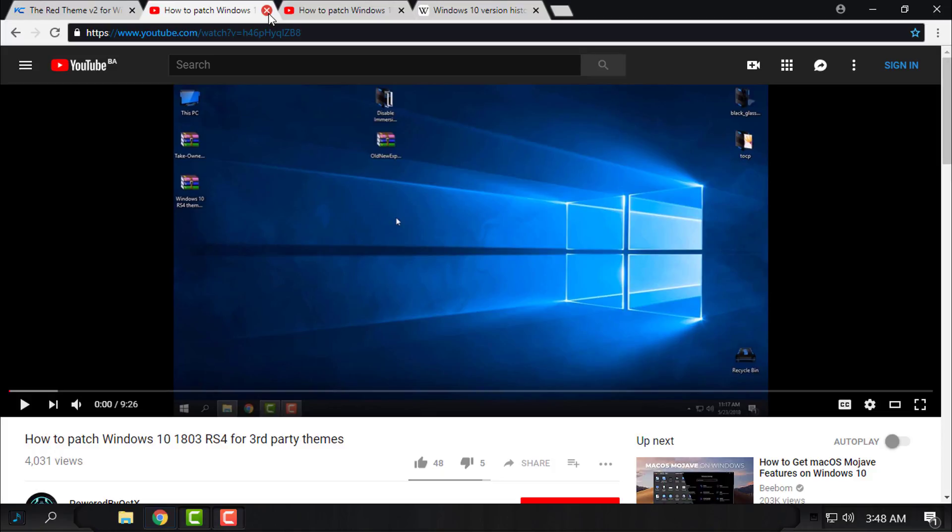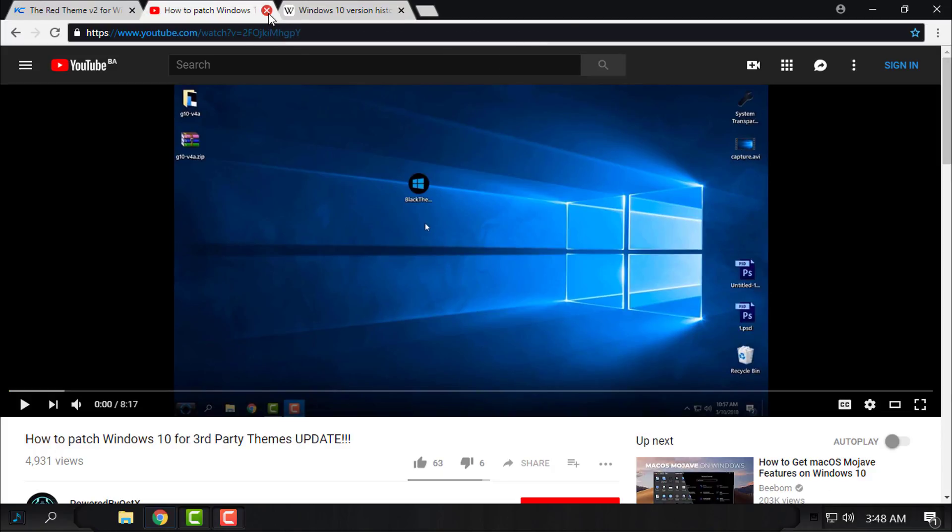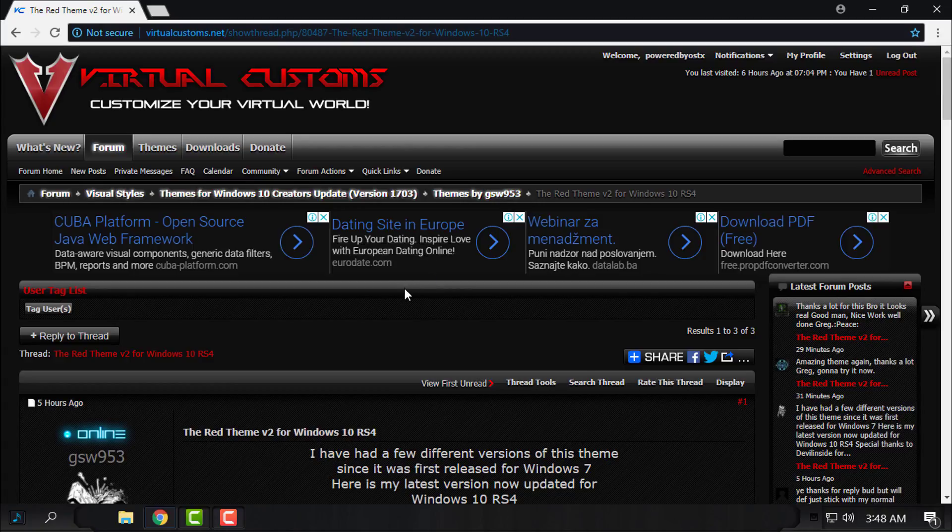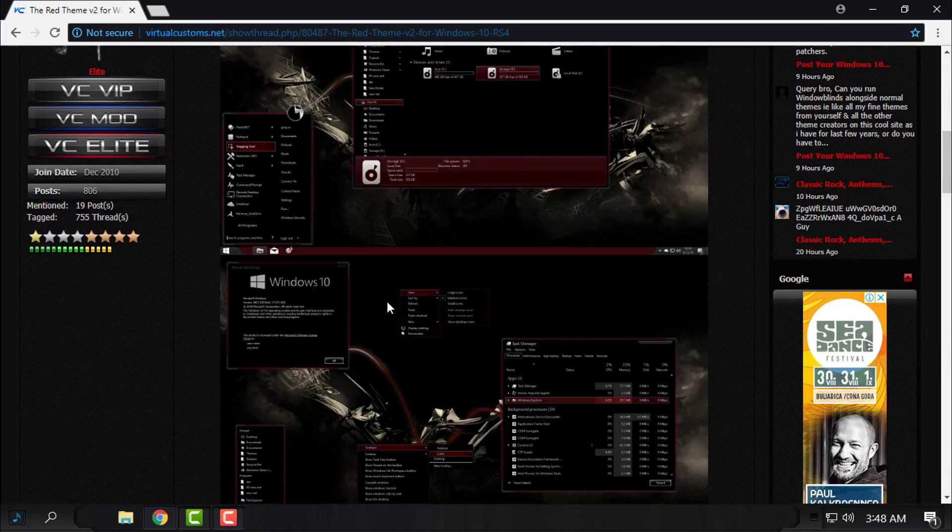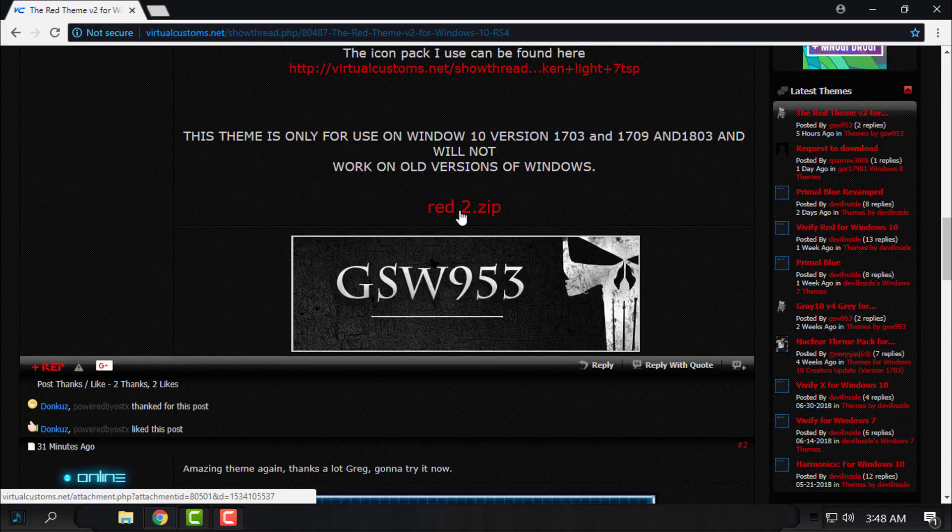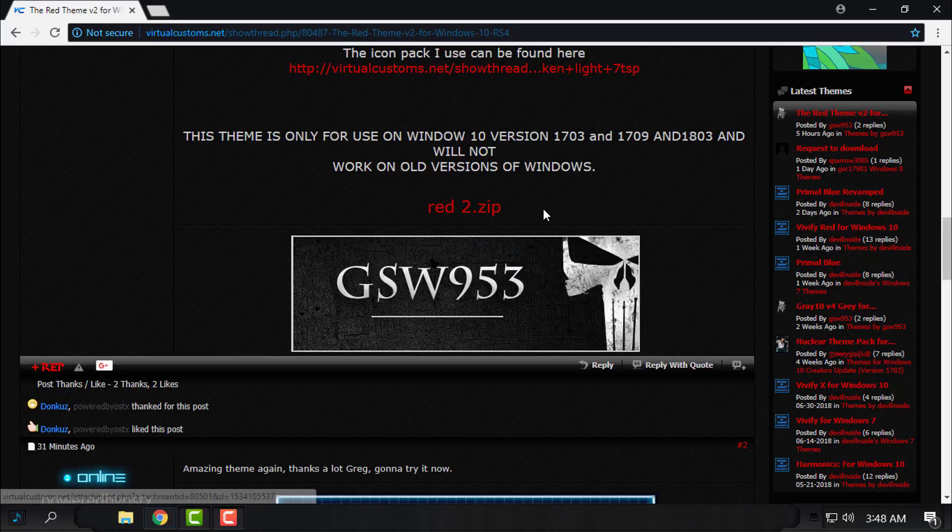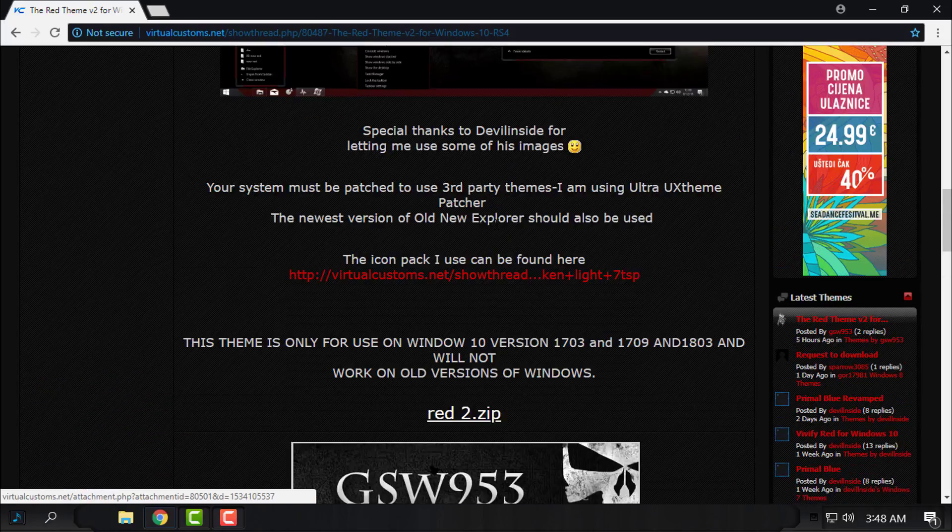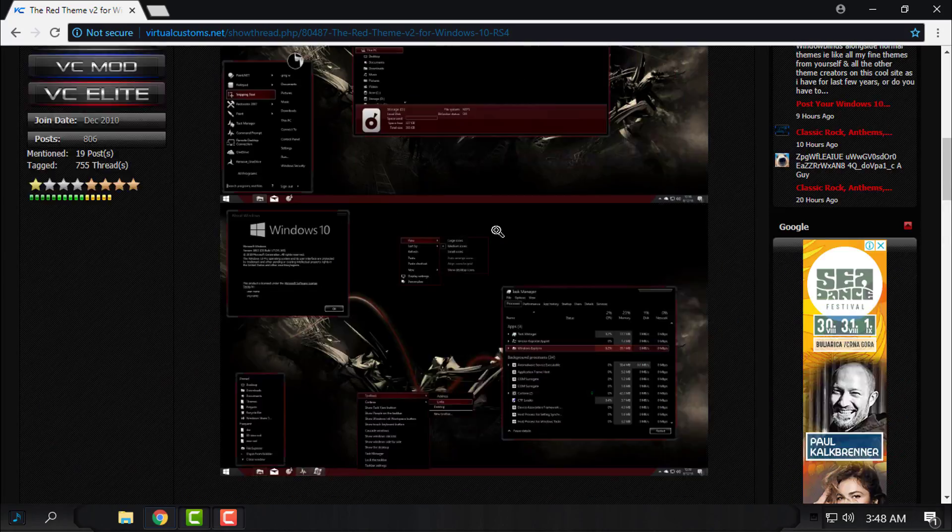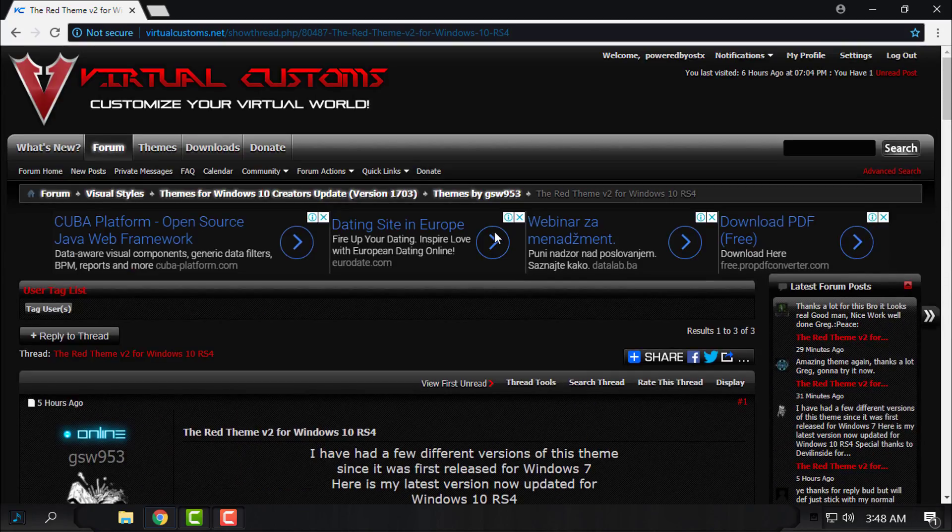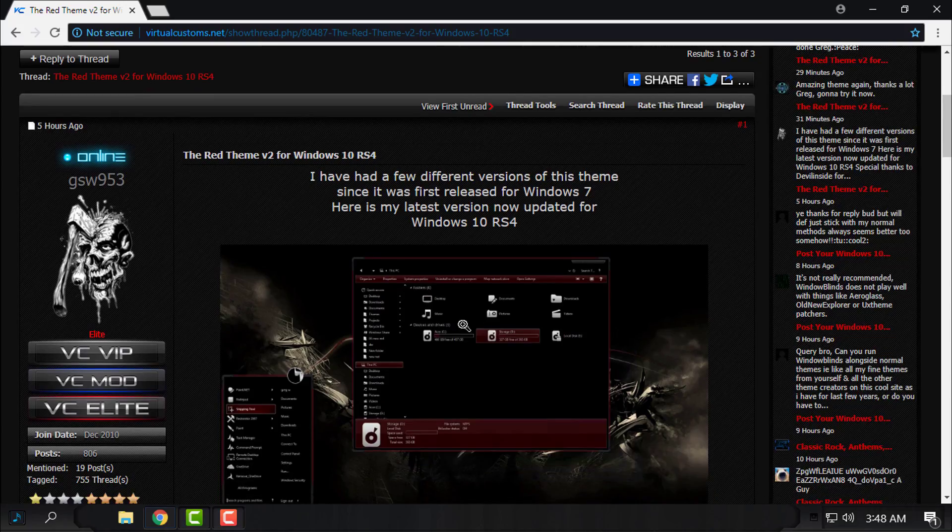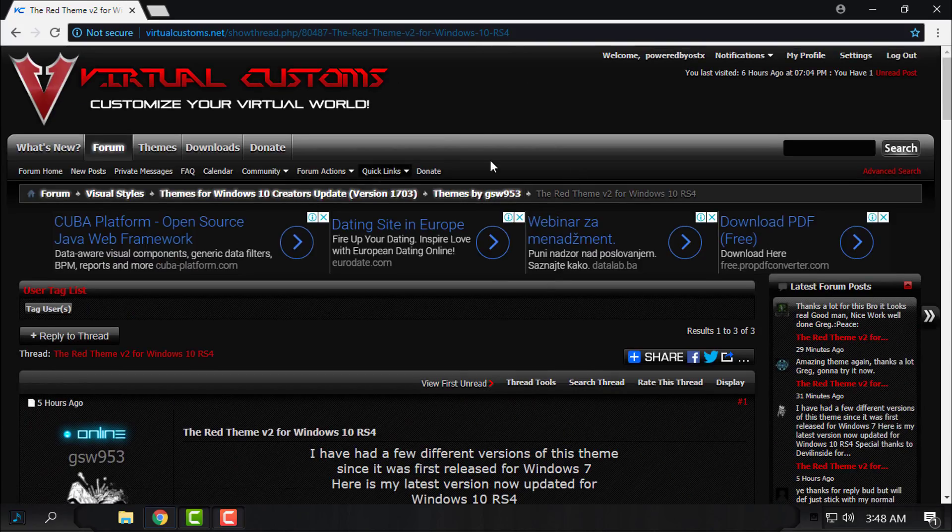After you patch your Windows, here is the link for the theme. Here is the download button - red2.zip folder. To download, you need to make an account here.